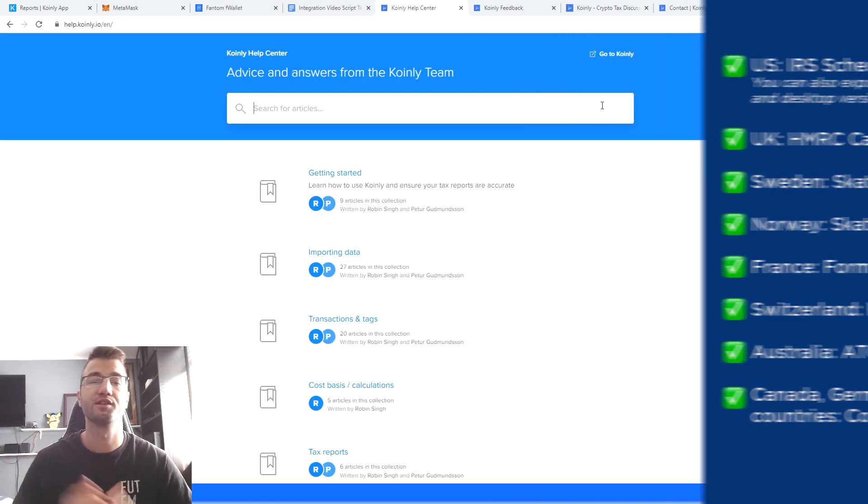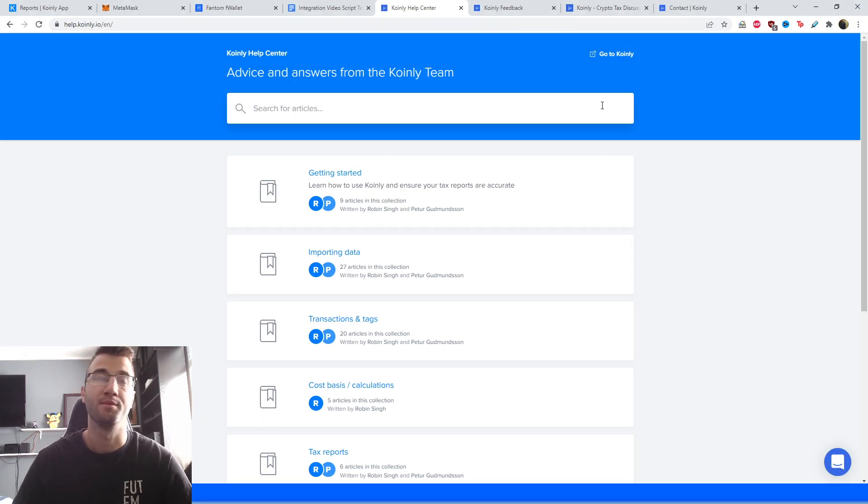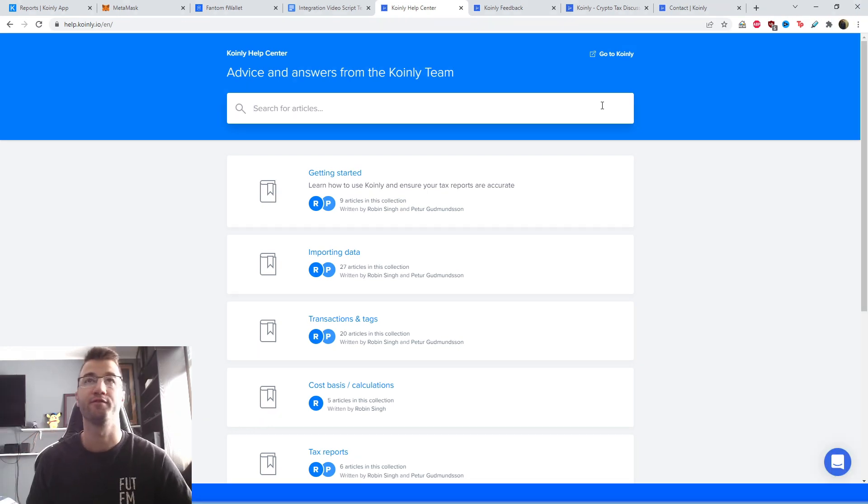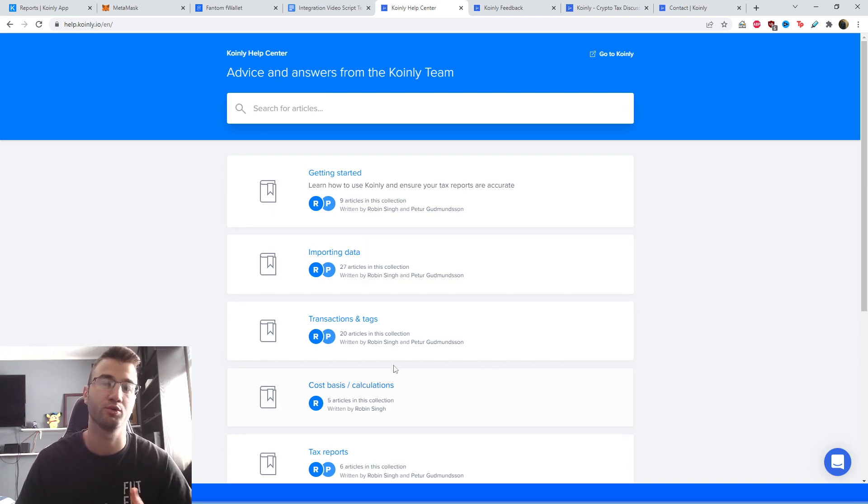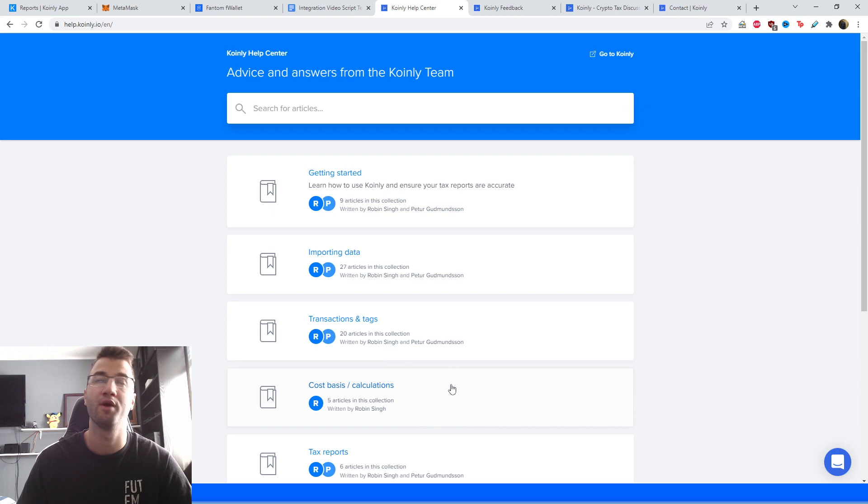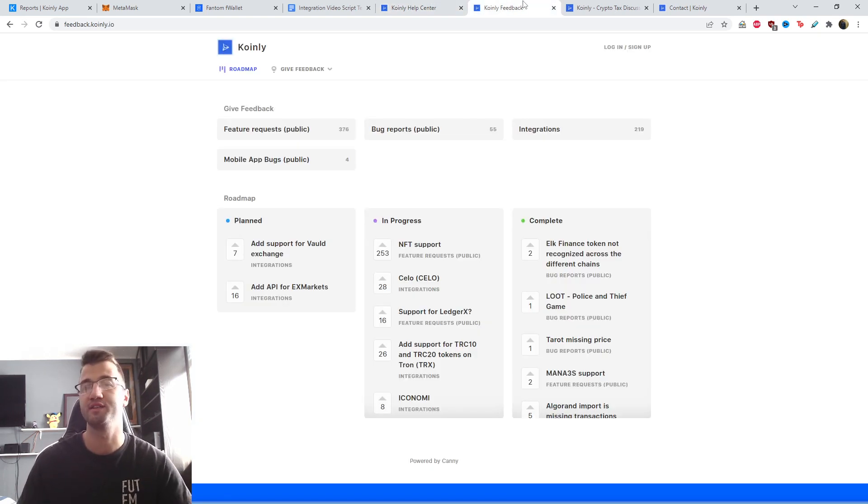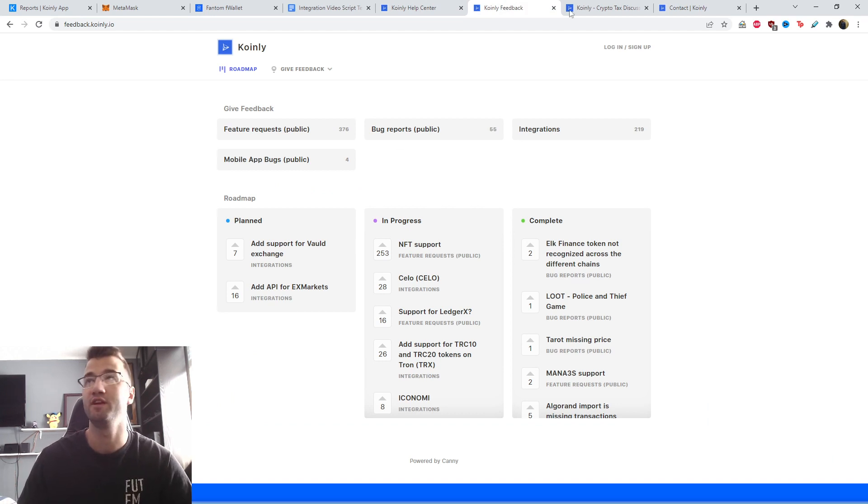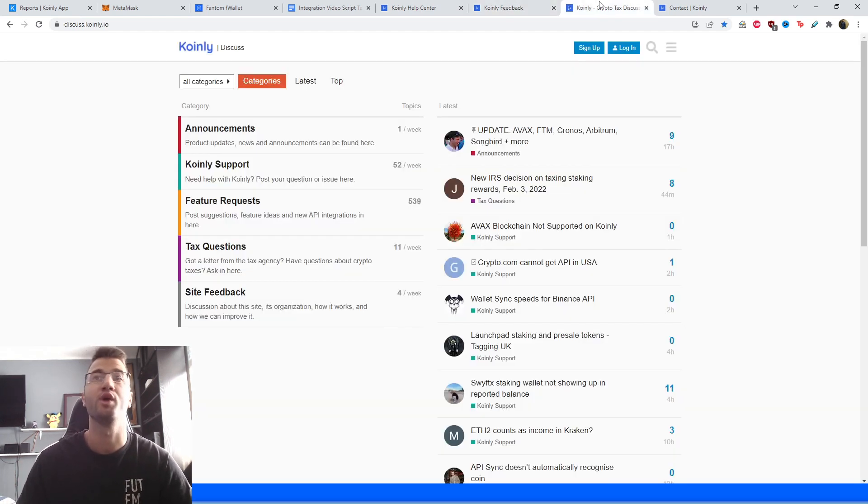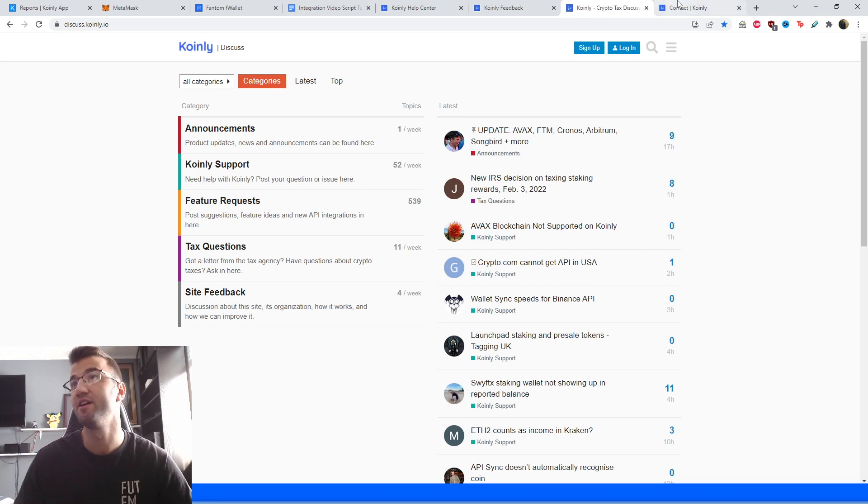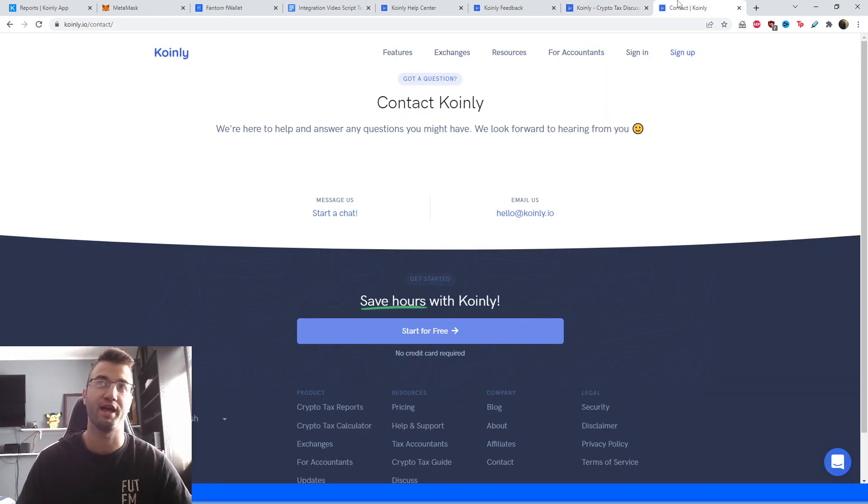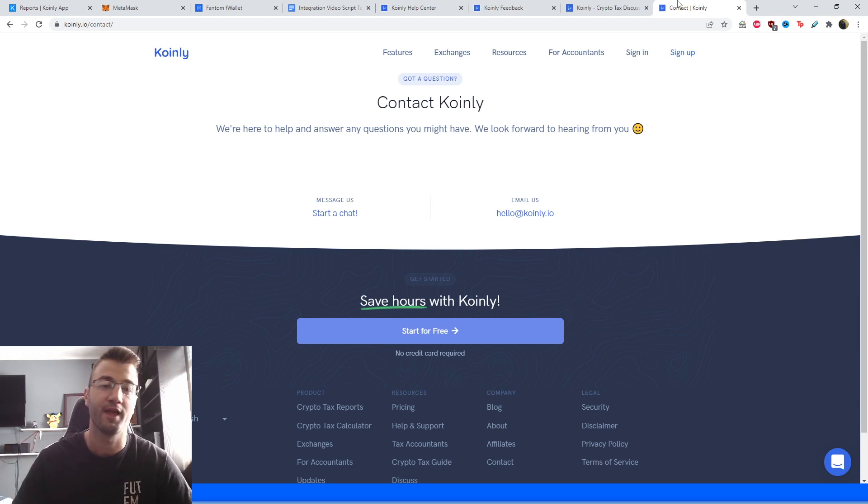And that brings us to a conclusion of yet another integration video. Some links now down below if you need further assistance. We have the Coin.ly Help Center where you can find countless crypto tax related articles. We have a feedback section if you have any bugs or suggestions. We have a forum section where you can talk to members of our community as well as our staff. And lastly, we have a contact section where you can send us a message directly and we'd be happy to help you.